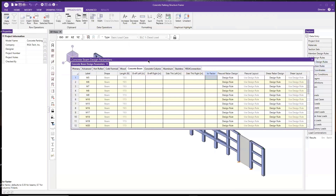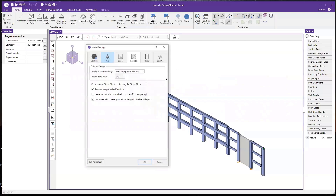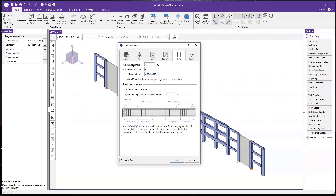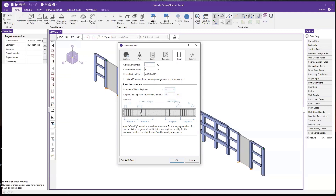Now let's go back to the global model settings and look at the rebar tab. The rebar tab gives the user options to define the rebar they want to use. For instance, for a column you can define your minimum and maximum steel reinforcement ratio for column design. There is also a box for shear reinforcement for beams, where you can choose a number of regions — either two or four — for the program to optimize your shear reinforcement spacing. In a mid-span where you have less shear load, you can have a larger spacing compared to the ends, where a tighter spacing is used due to larger shear force.